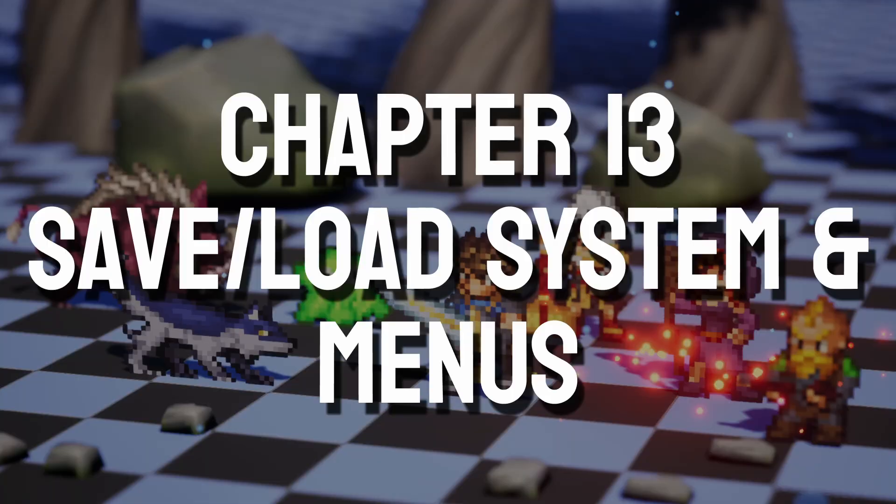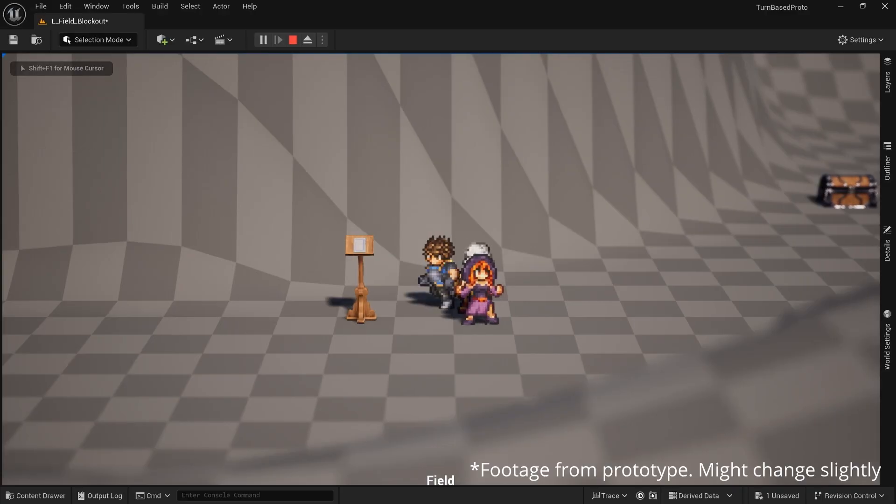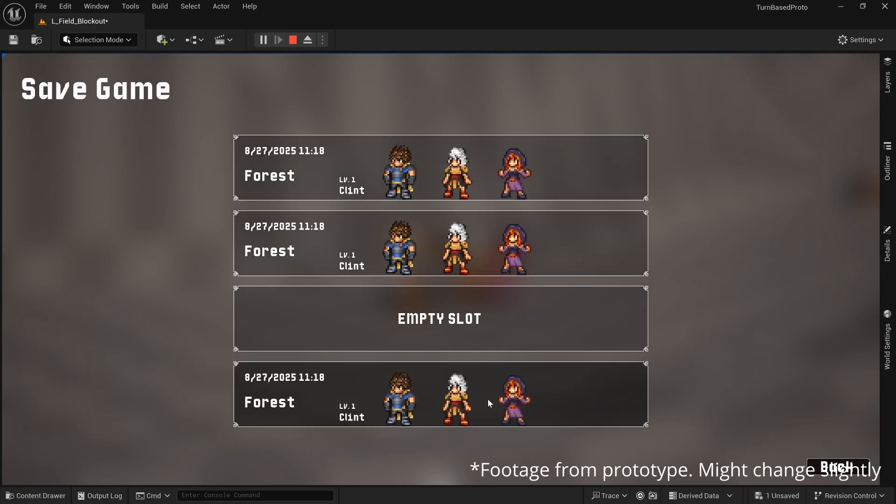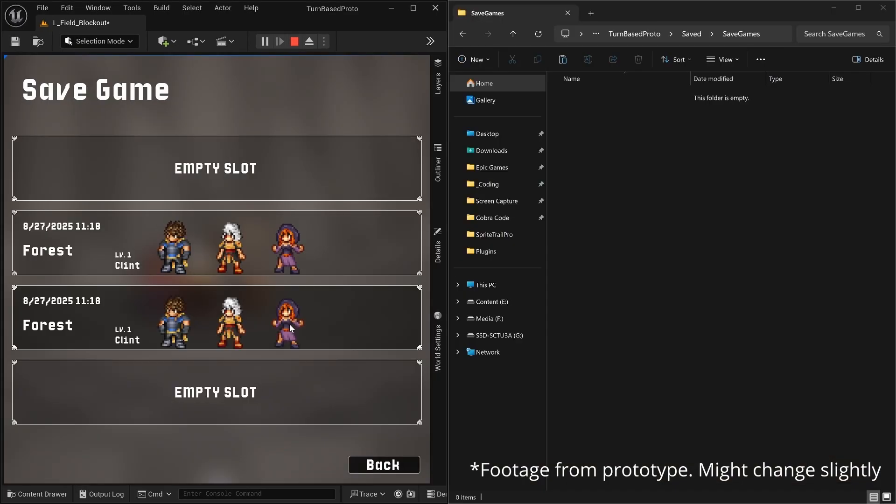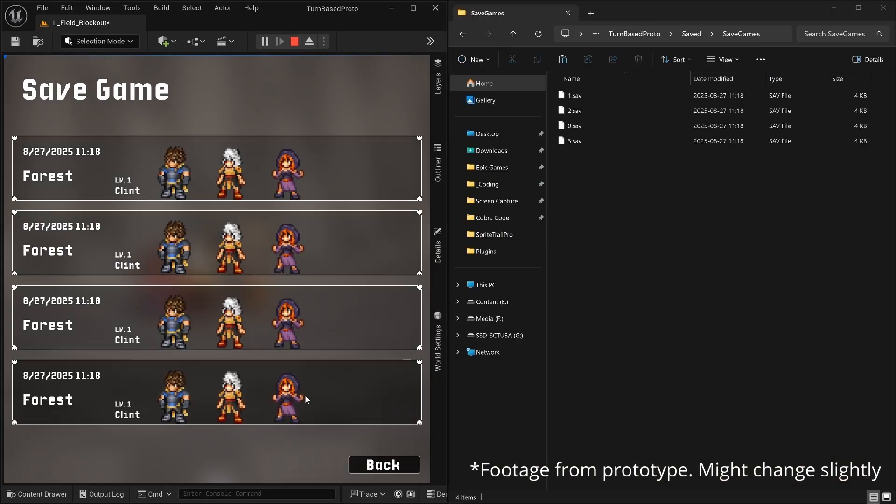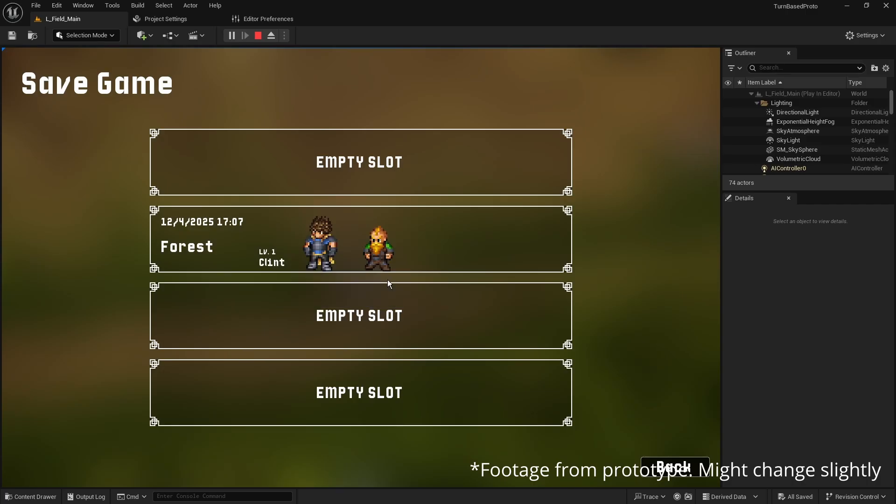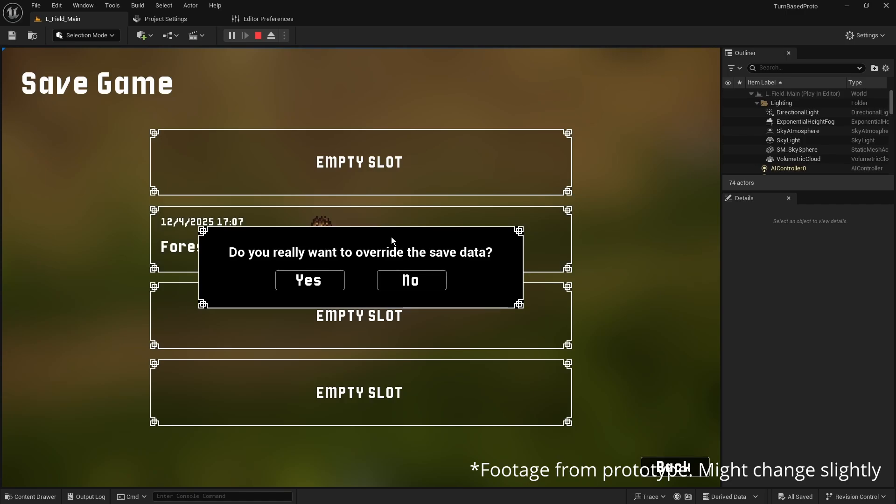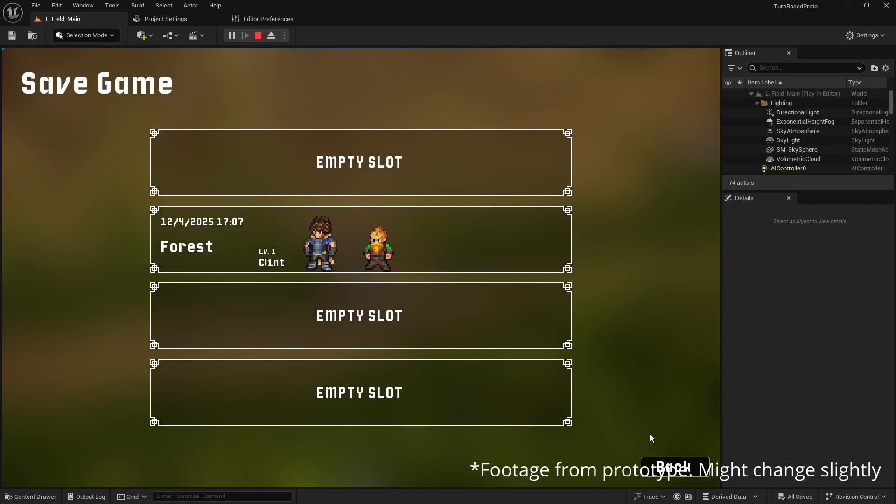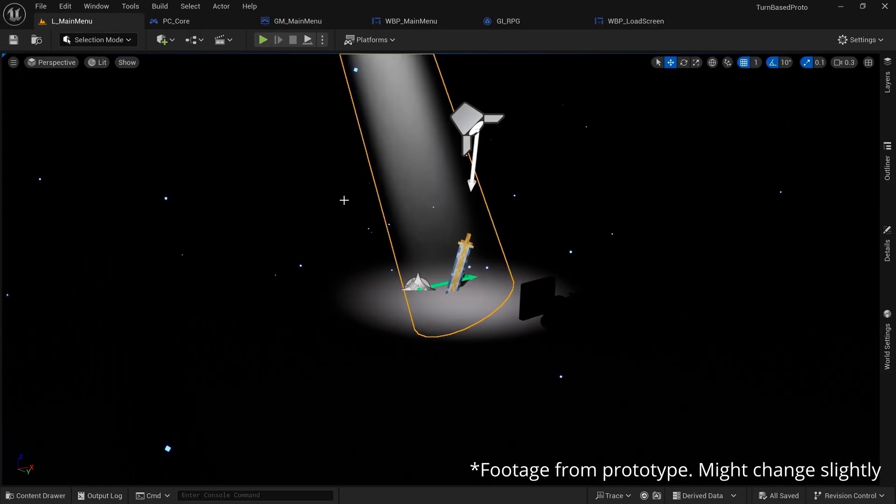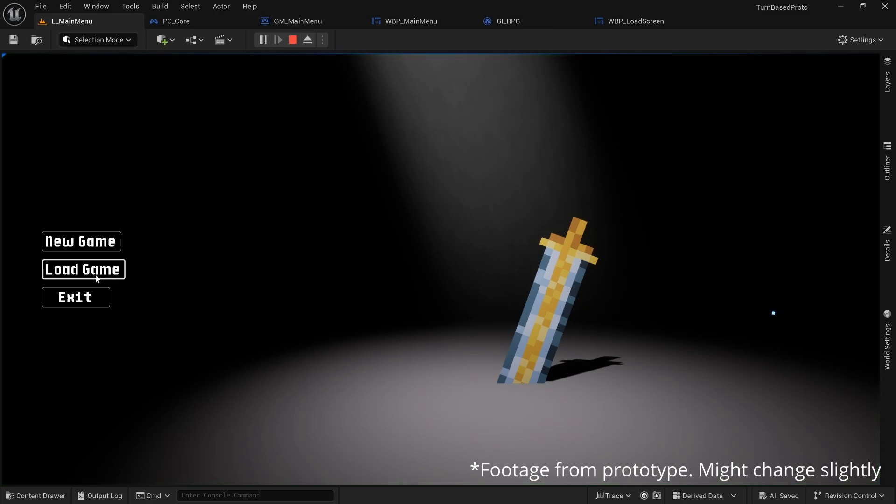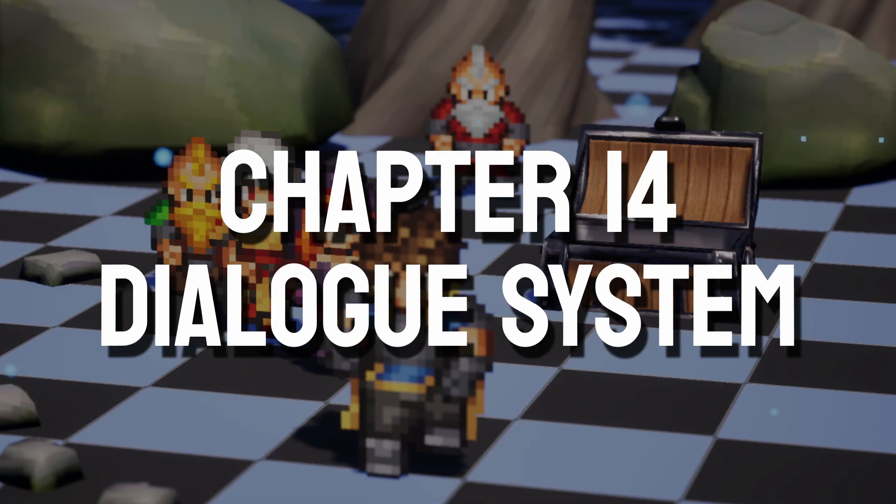Then we'll set up the entire load and save system which is quite advanced and we'll have multiple different save slots. We'll show images of the party at the time of saving and we'll do the whole thing with do you really want to overwrite the save which is a lot more complicated than you might think. And we'll also set up a main menu with a 3D background from where we can start a new game or load a save file.